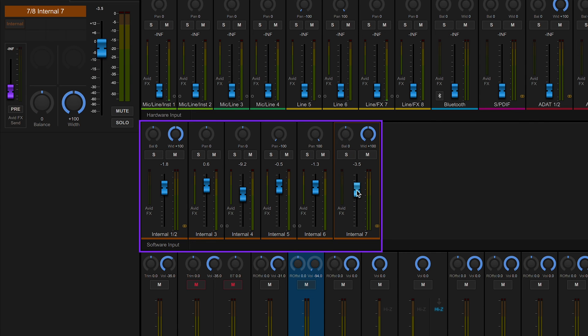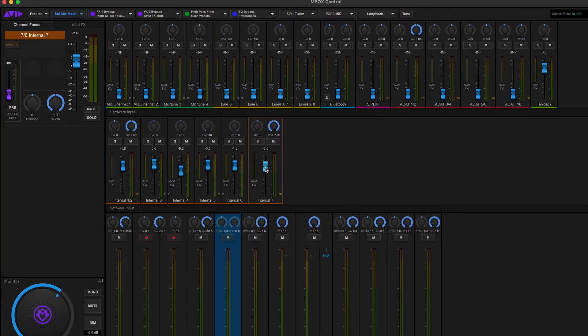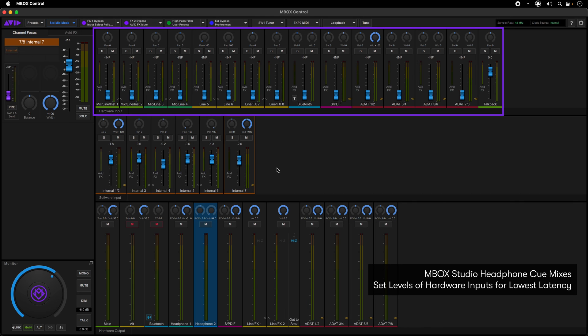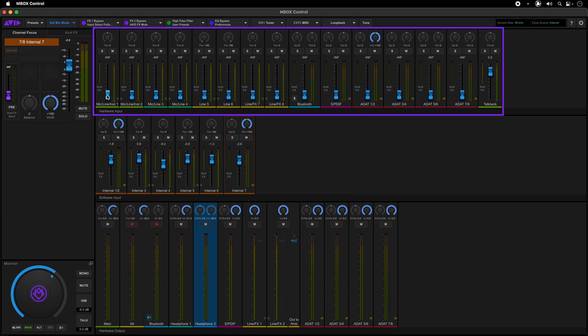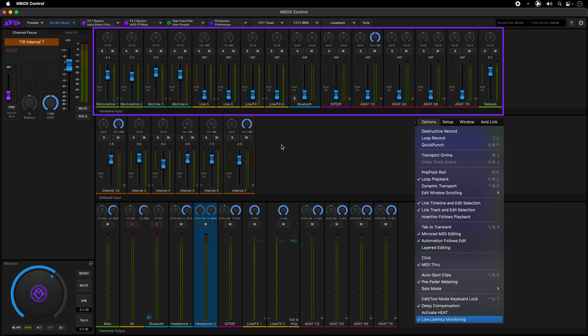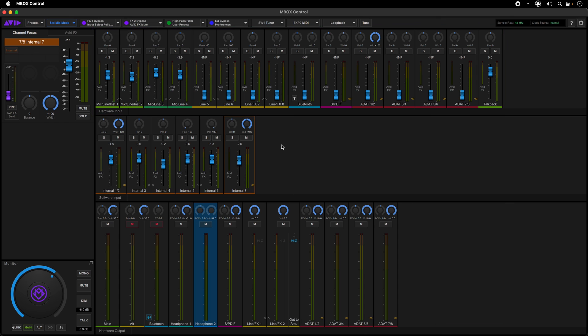For the lowest monitoring latency on an actual physical input into the interface, set the levels of the hardware input sources in the hardware input section. This, in conjunction with the low latency monitoring option in Pro Tools, will mute the channel output in Pro Tools when a track is record enabled, allowing you to only monitor the direct input of a channel while recording.